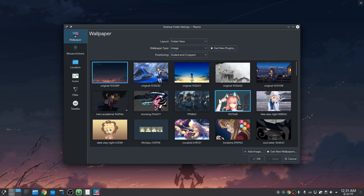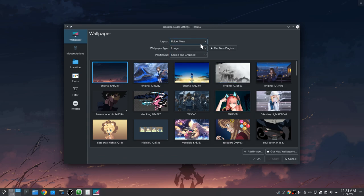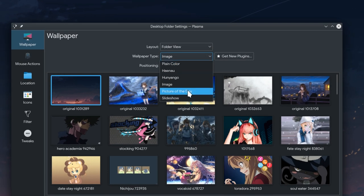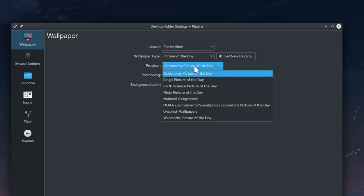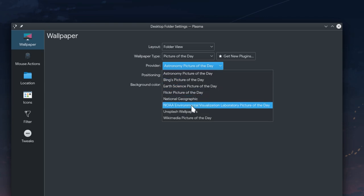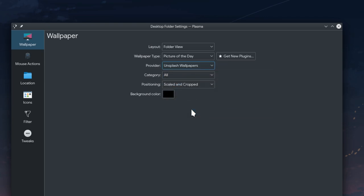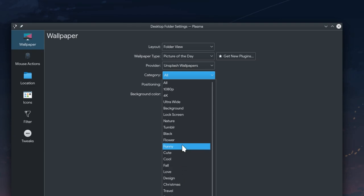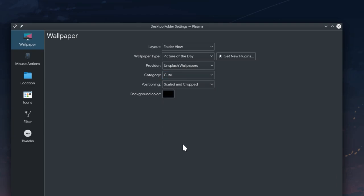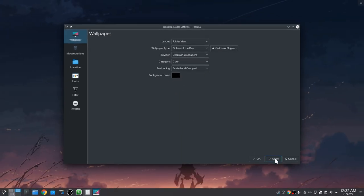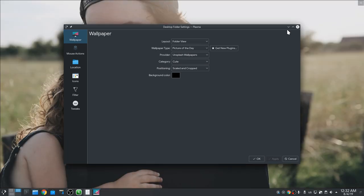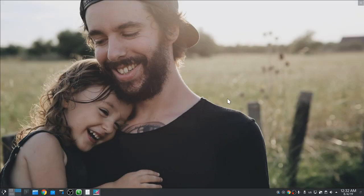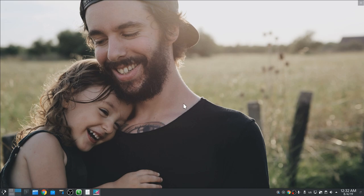Back to settings and wallpapers, the Unsplash plugin now lets us select what category we want, or all of them. That wasn't very cute! Let me demonstrate what cuteness really looks like.